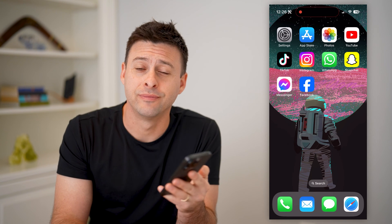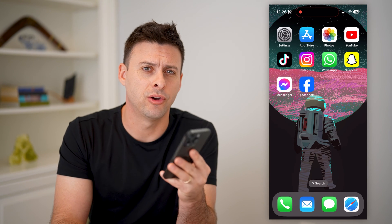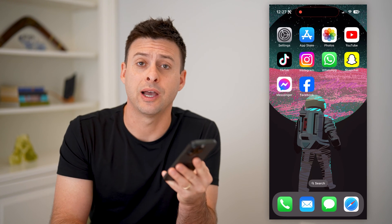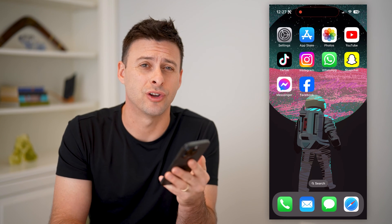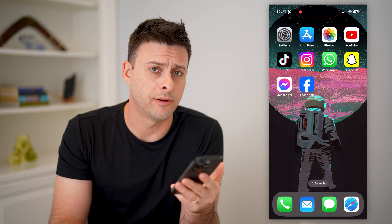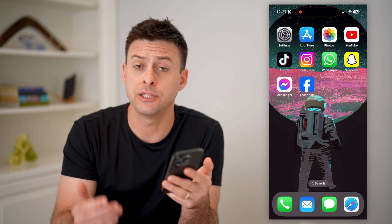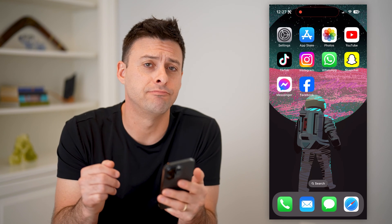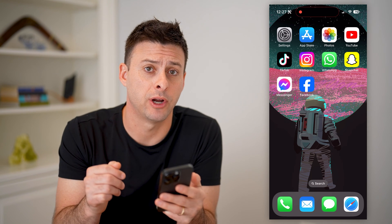Hey guys, Trevor here. In this video, I'm going to show you how to check your account quality on Facebook. It's pretty quick and easy, so let's jump right in.